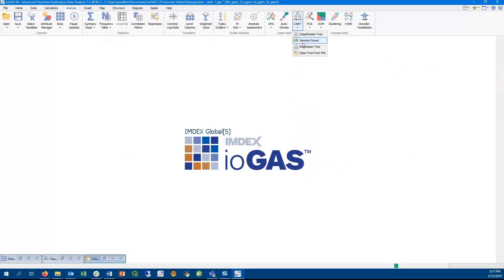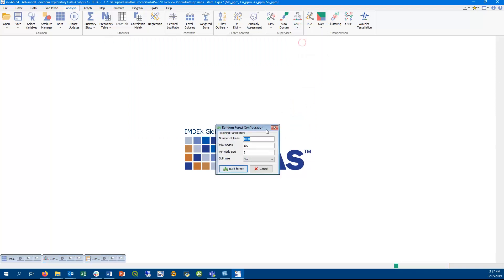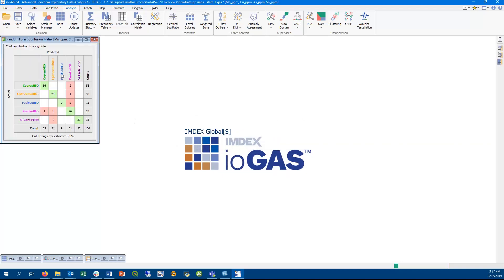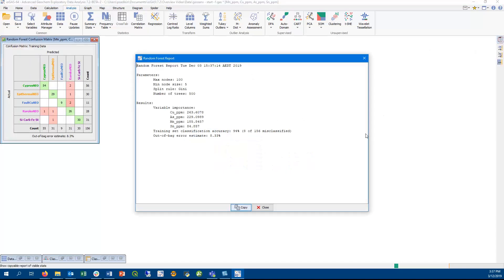As part of the CART workflow, we also provide the Random Forest tool. Random Forest builds multiple classification trees at the same time. So this example runs 500 classification trees. Looking at the created confusion matrix and report, we can see 8% of the data have been misclassified.